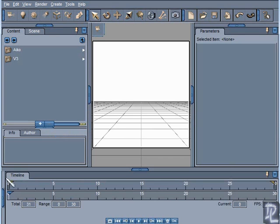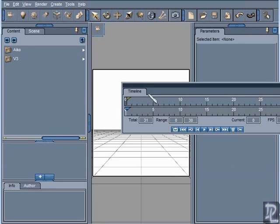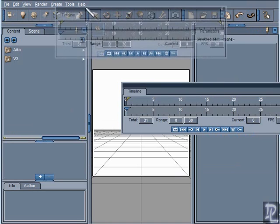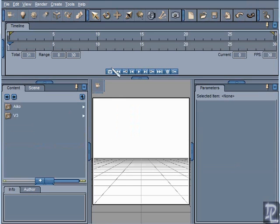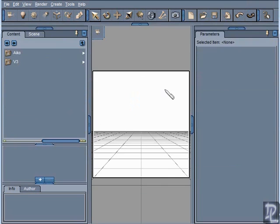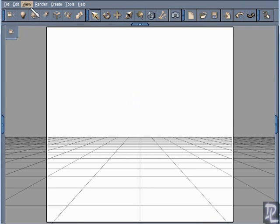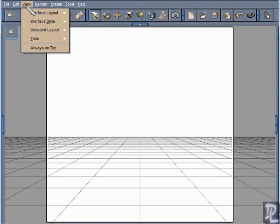I do also like to have my timeline up at the top of my screen so I'm going to move my timeline off of here and drag that up to the top here. So now my timeline is at the top of the screen where I prefer to have it. Also here in the View tab we have Interface Style. You can select the style.